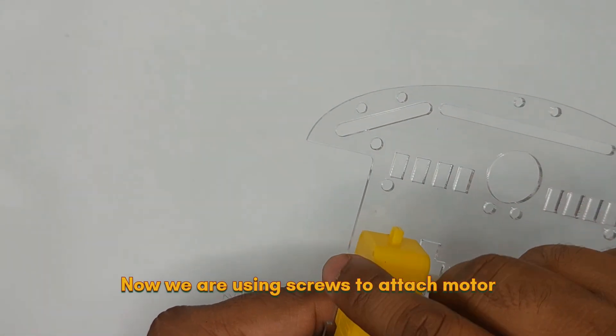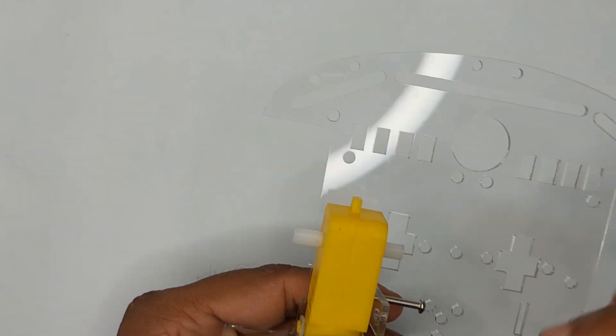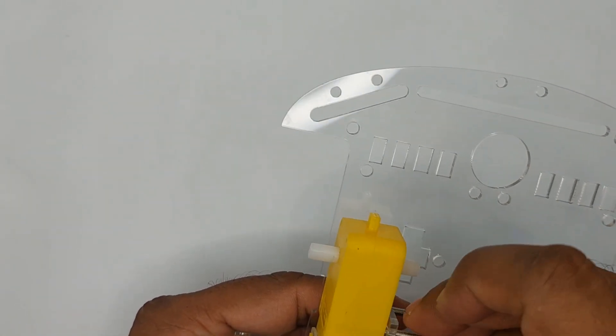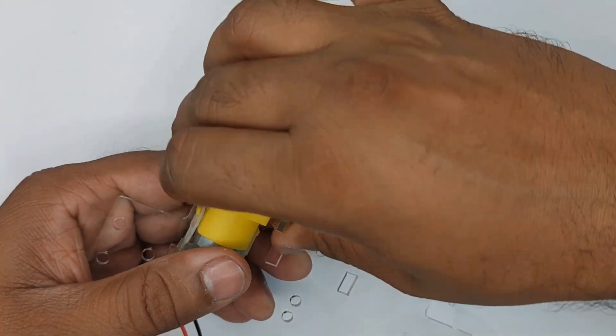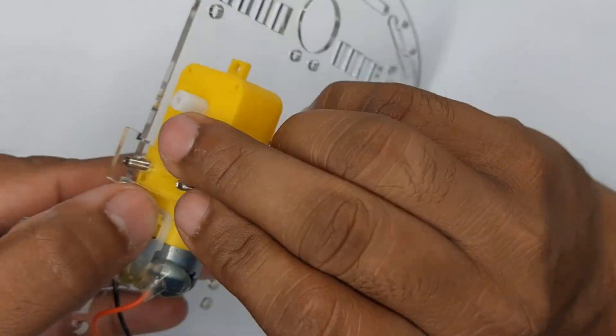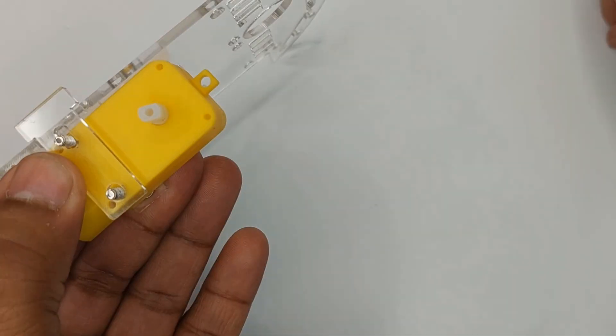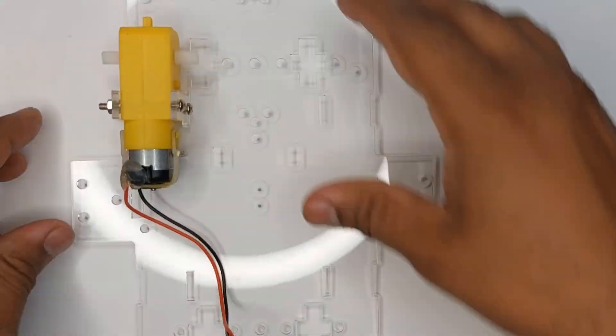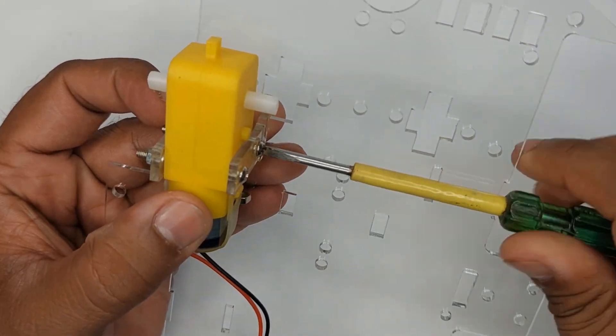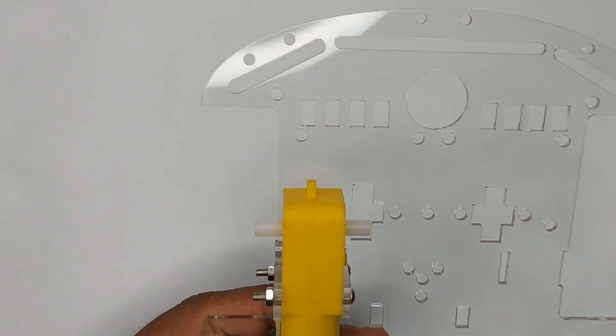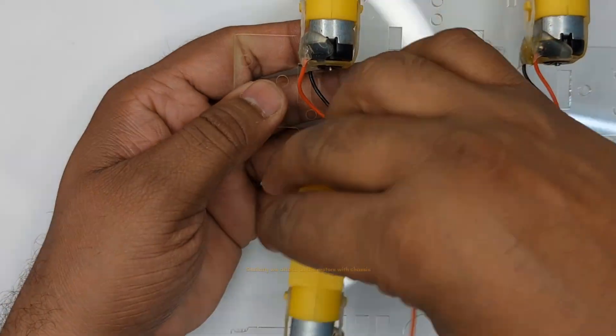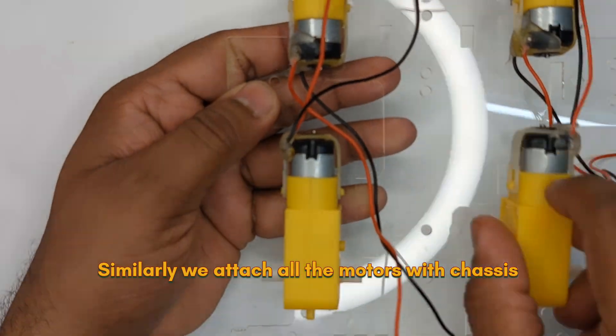Now we are using screws to attach motor. Similarly, we attach all the motors with chassis.